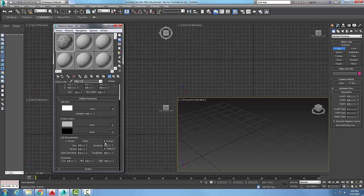...we're going to use a fractal algorithm to produce these. Word of caution: if you're going to go with more iterations, this does increase your rendering time and processing time. The adaptive setting will calculate on the fly.